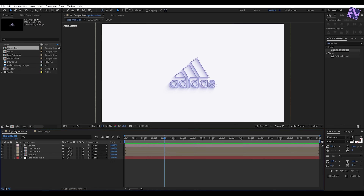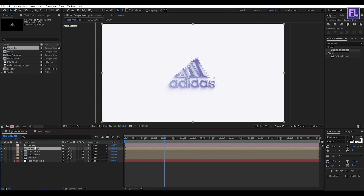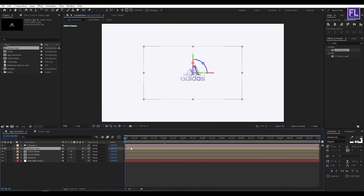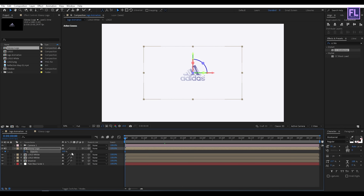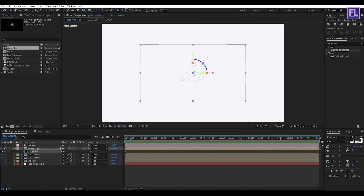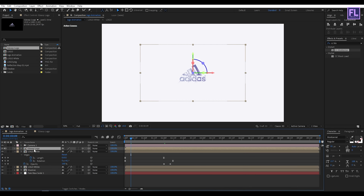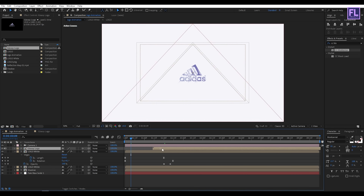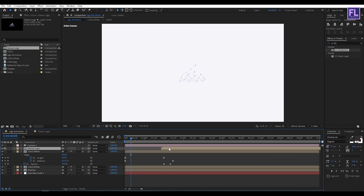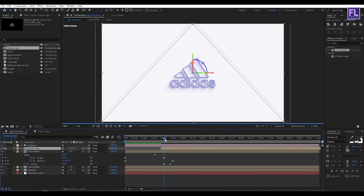Now go to 'logo animation' and select our 'glossy logo' comp, then place it into the timeline. Make it 3D by clicking the 3D switch. Go to the beginning of the animation, press T, set a keyframe on Opacity with the value at 0, then go forward a few frames and set Opacity to 100. Now select the glossy logo layer and drag it forward in the timeline like this. Perfect.